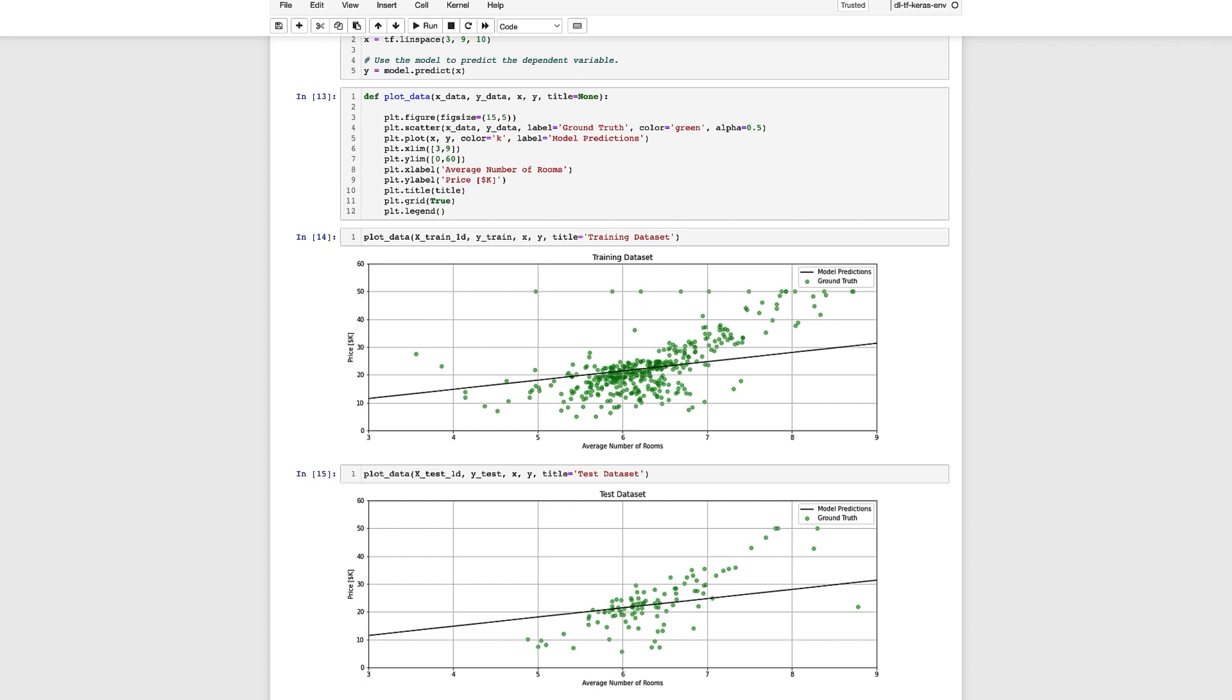For example if the mean absolute error computed on the test data was ten thousand dollars you might conclude that the model wasn't very helpful. On the other hand if the mean absolute error was on the order of two to three thousand dollars you might conclude that the model's prediction is really helpful. If we study the model output compared to the test data we see that the error seems rather substantial especially for homes with seven or more rooms. So a likely conclusion is that such a model may not be very helpful and that we might want to consider using additional features to see if that will improve the model's predictions.